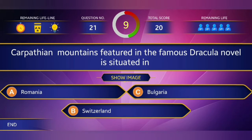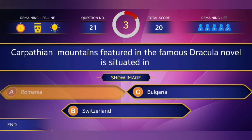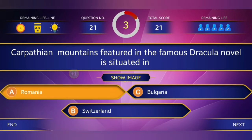21st question: Carpathian Mountains, featured in the famous Dracula novel, is situated in? Answer: Romania.